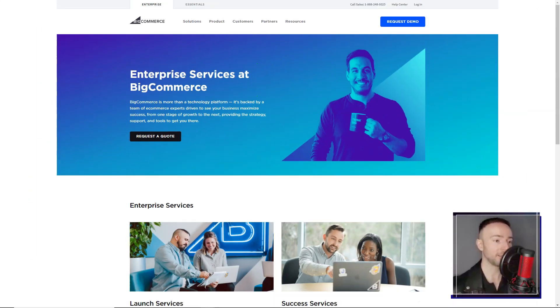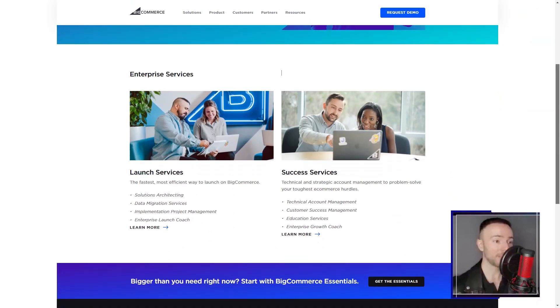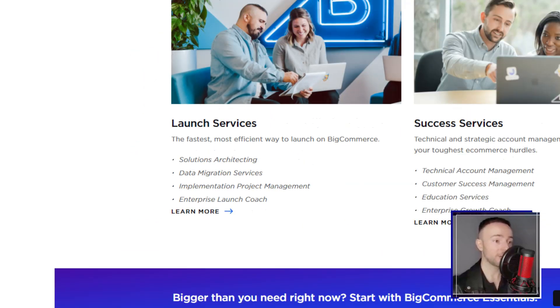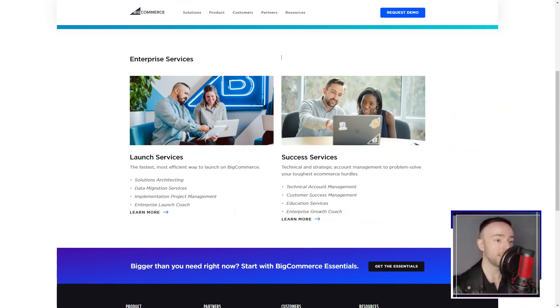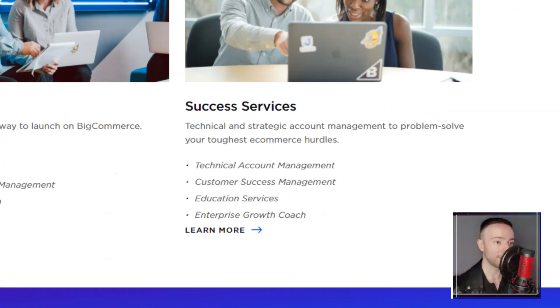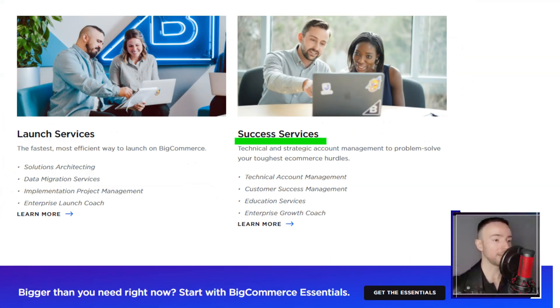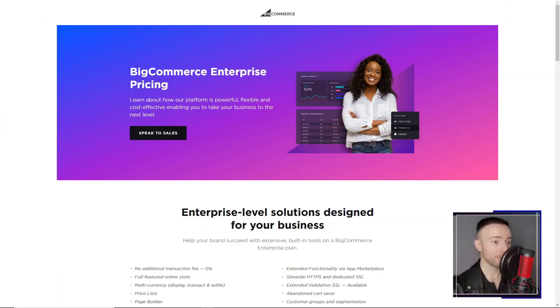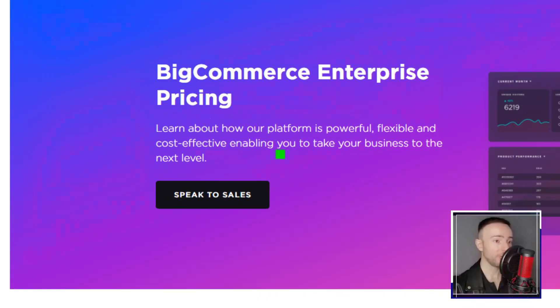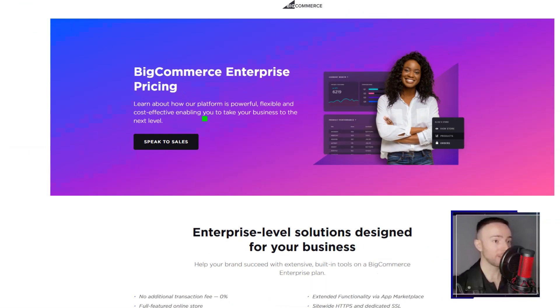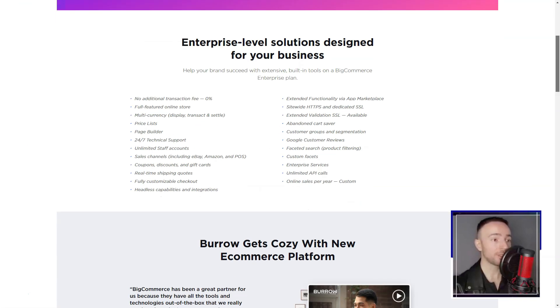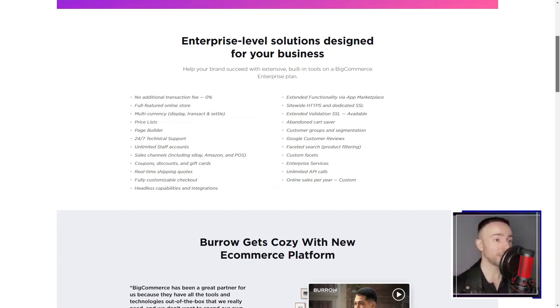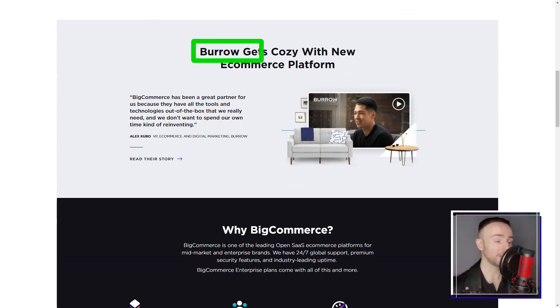However, every rose has its thorns. The absence of a free plan was a slight dampener. But the 15-day free trial, packed with features, more than made up for it. And once I took the plunge, the value was evident. From the basic standard plan to the feature-rich enterprise, there was something for everyone.